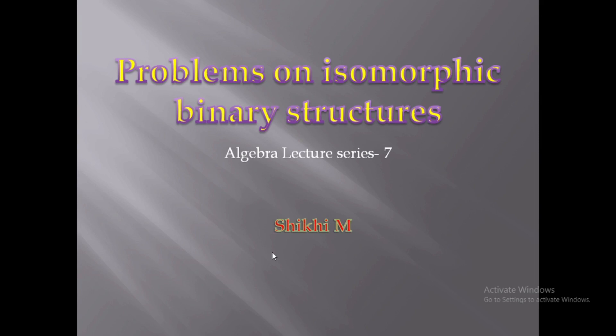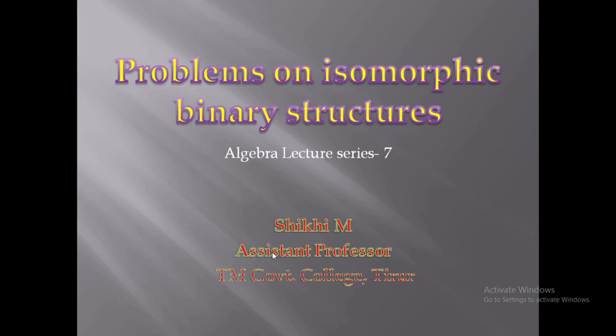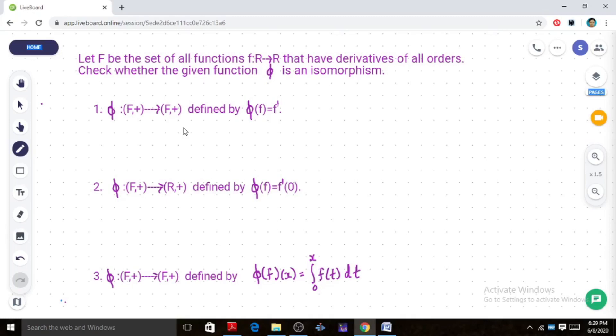This is my 7th lecture in the Algebra lecture series. Today we will discuss some problems on isomorphic binary structures. We have a problem: let F be the set of all functions from R to R that have derivatives of all orders. We need to check whether the given function phi is an isomorphism.